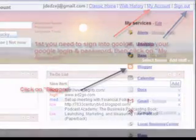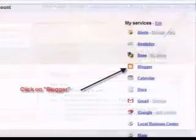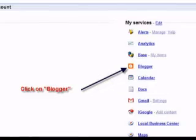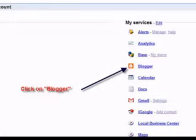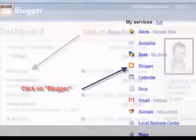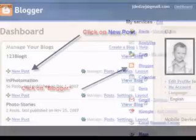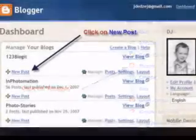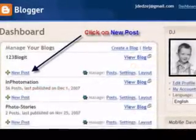In My Account, you have a listing of services. Scroll down and go to Blogger and click on Blogger. From Blogger, your dashboard will come up.